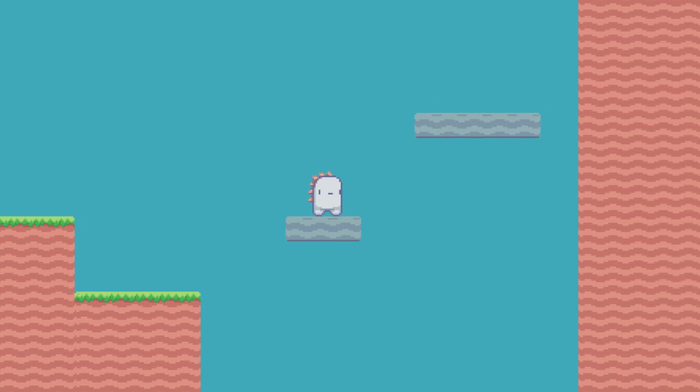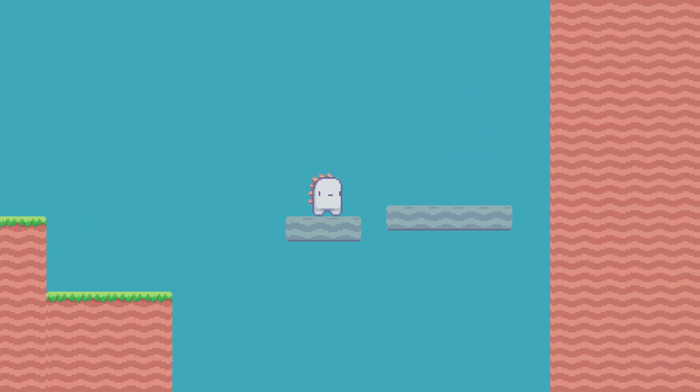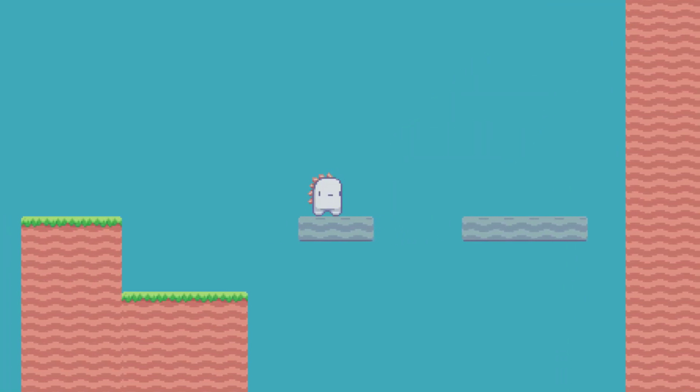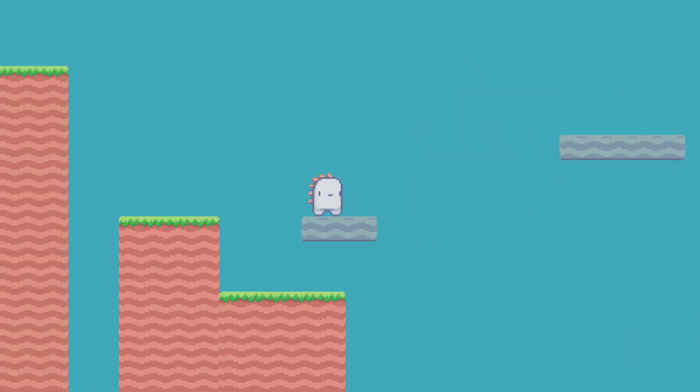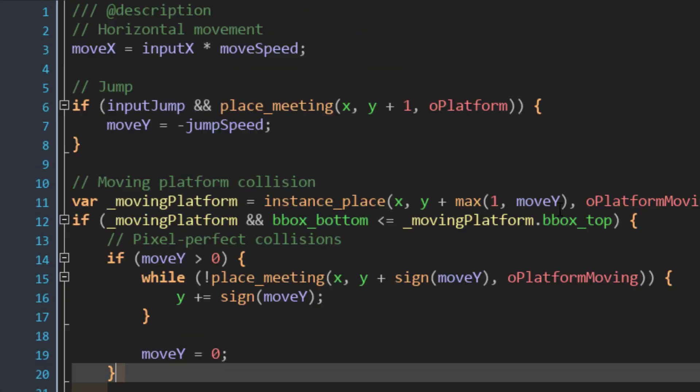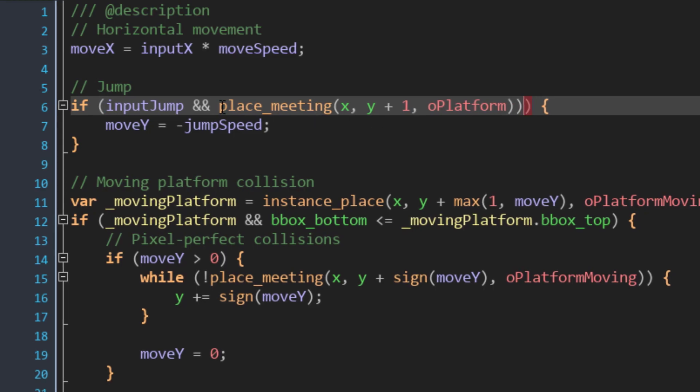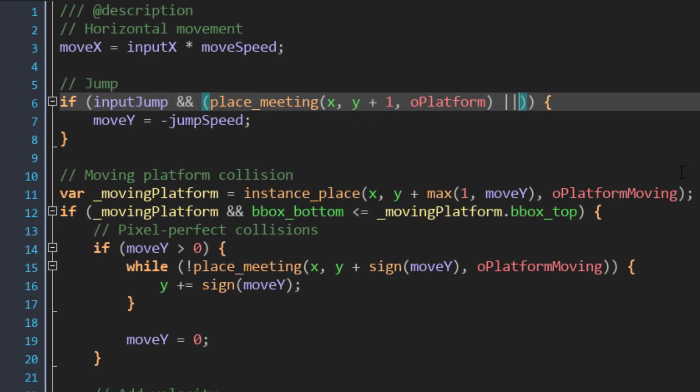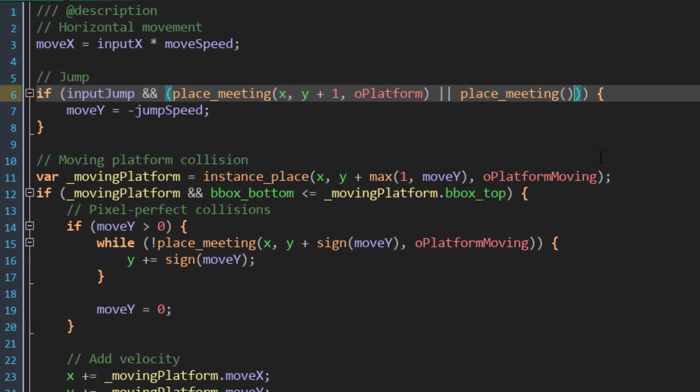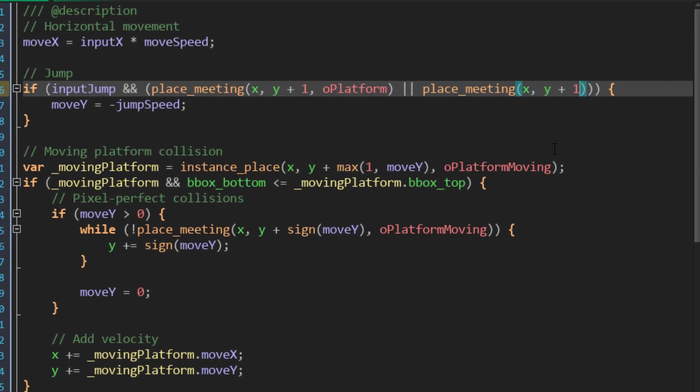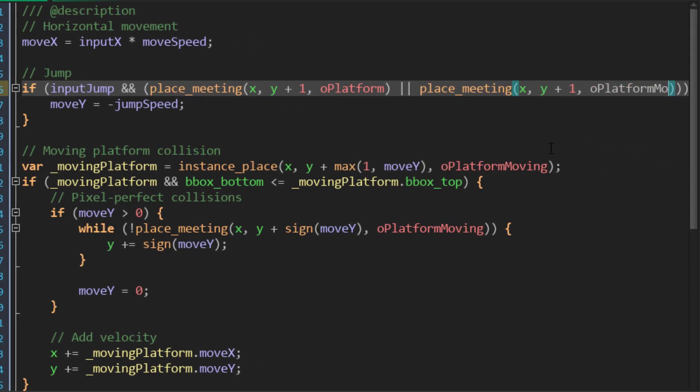Now depending on your code, you may or may not be able to jump from these platforms. In my case I was checking for a collision with the regular platform only to allow the player to jump, so I also had to add a collision check with the moving platform so the player could also jump from it. To make this easier you can also just create a parent object for the regular platform and the moving platform, and check collisions with that.